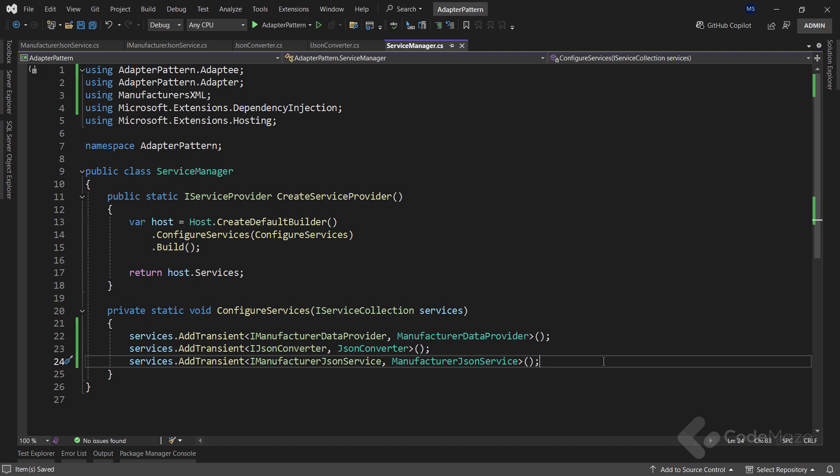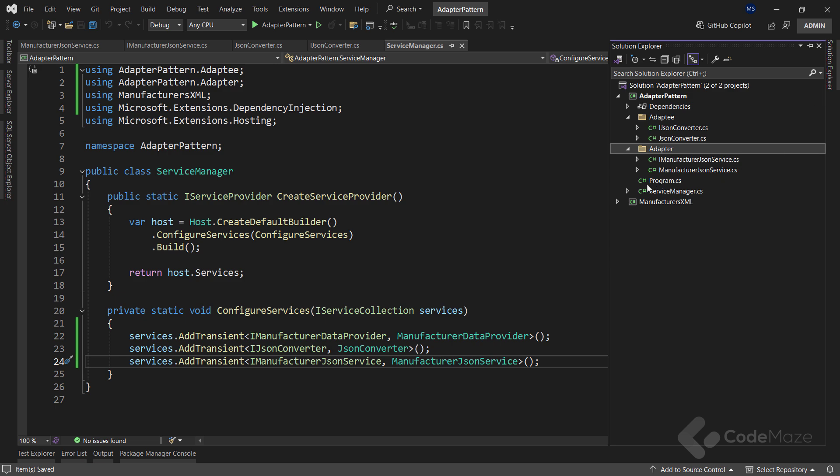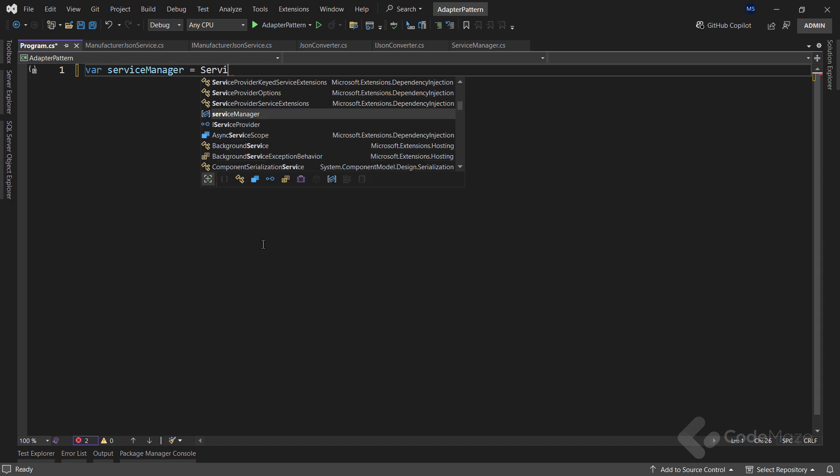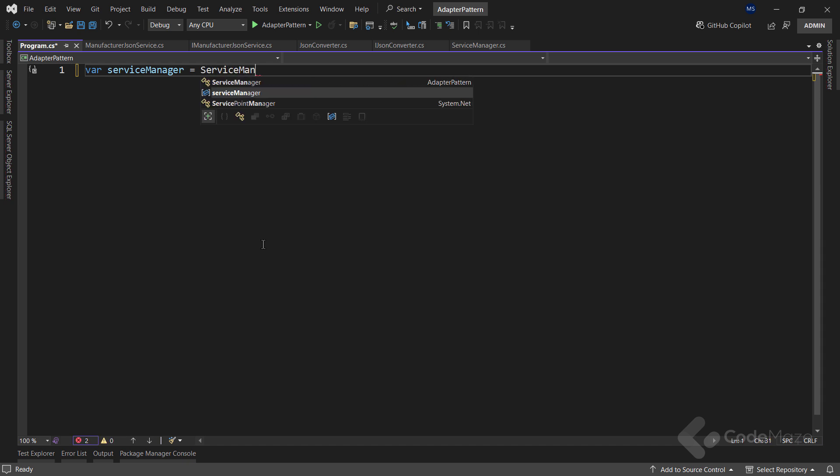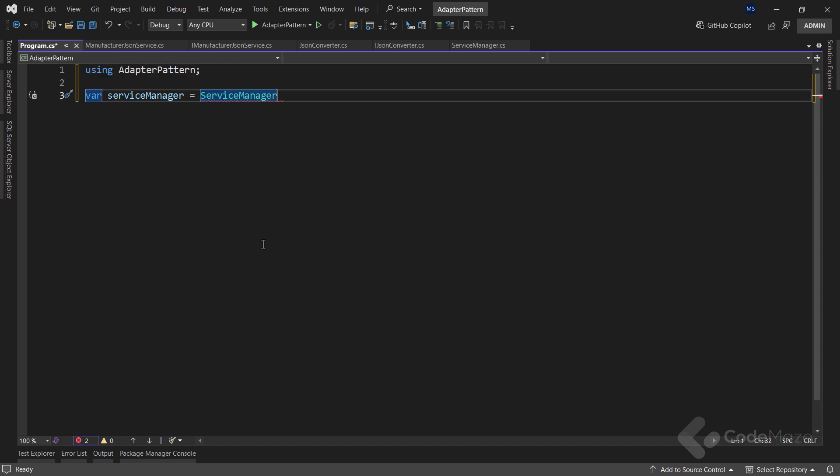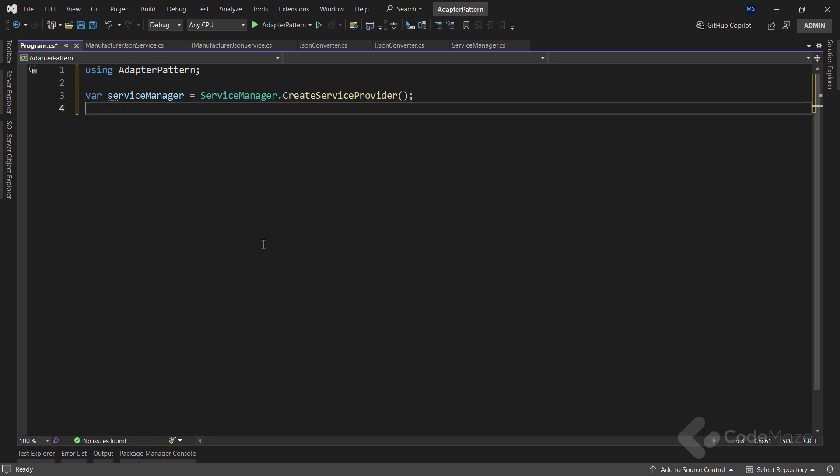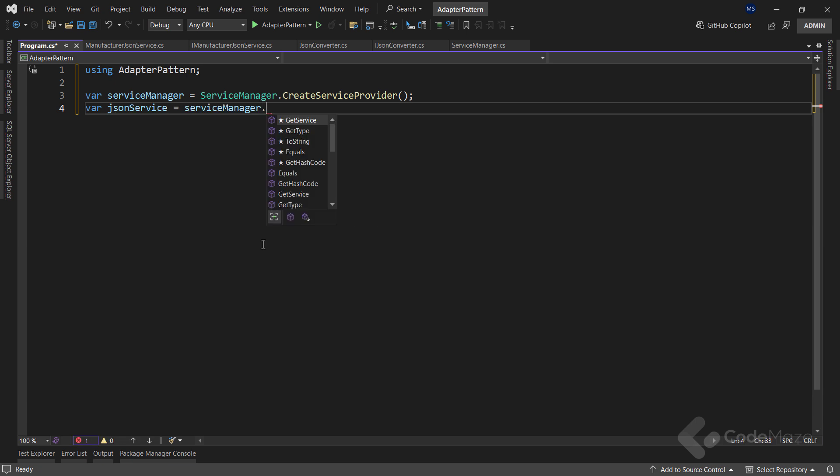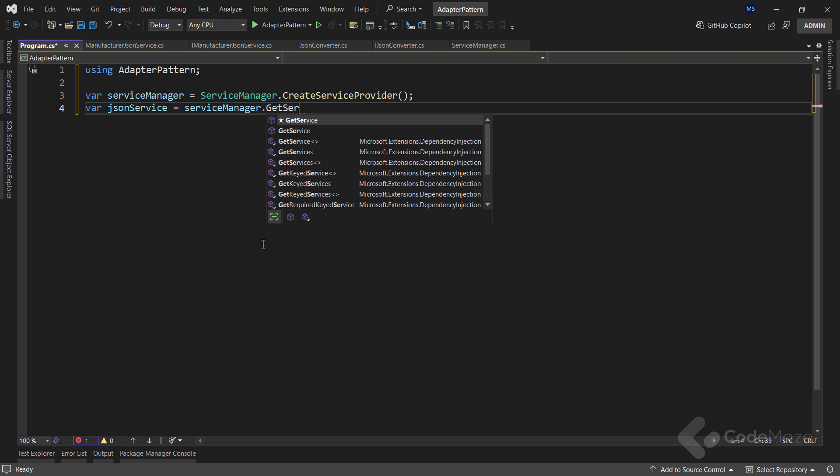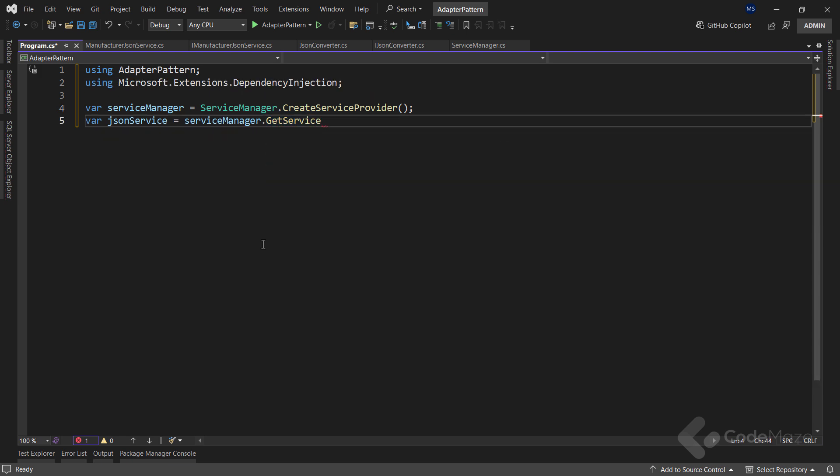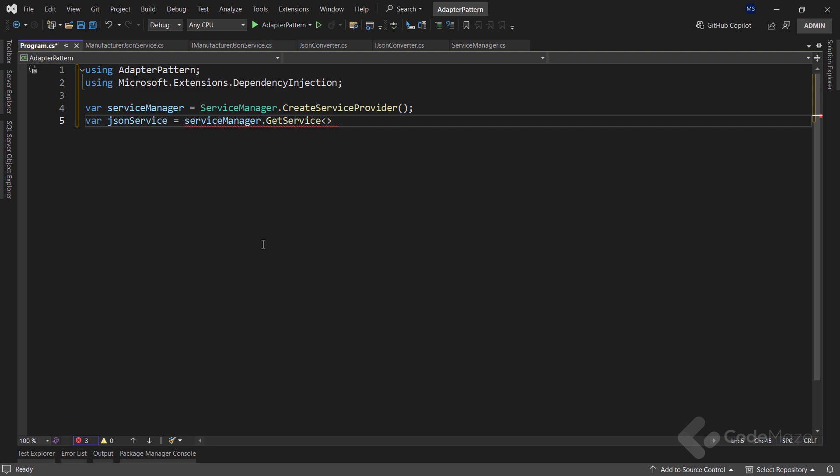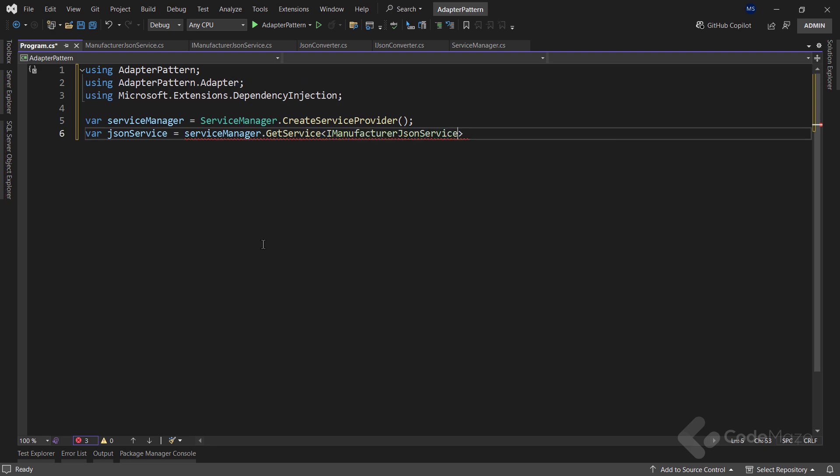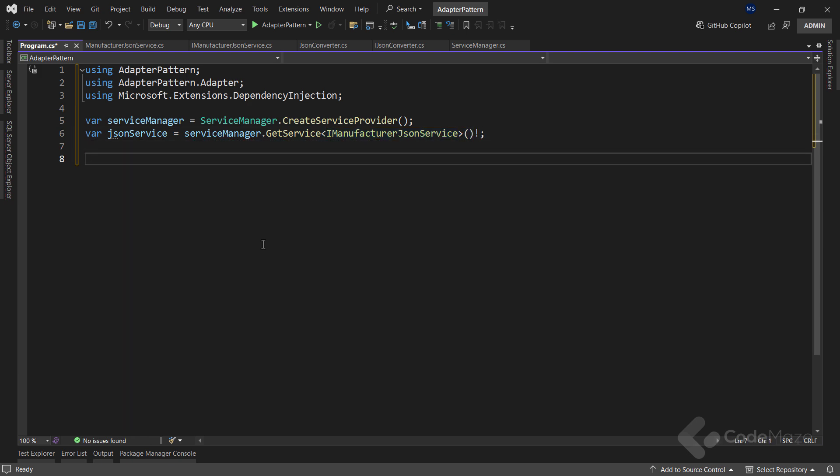In this case, the program class. First, I will create a service manager variable and use the service manager class with the createServiceProvider method to prepare the service provider and return it. Then, I can extract my JSON service by using the service manager variable and calling the getService method, where I will provide the type of the service I want to fetch. And for this, I need the Microsoft extensions dependency injection namespace.